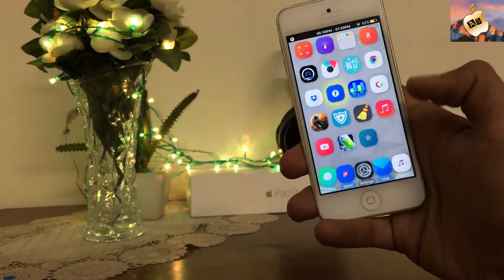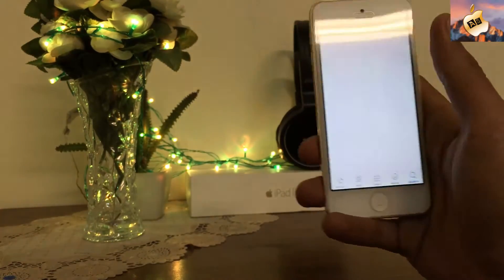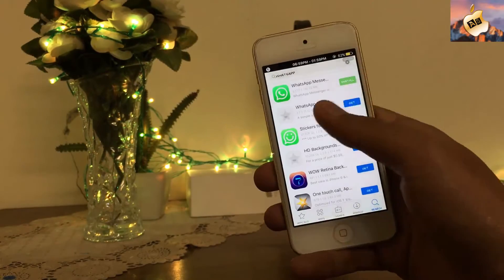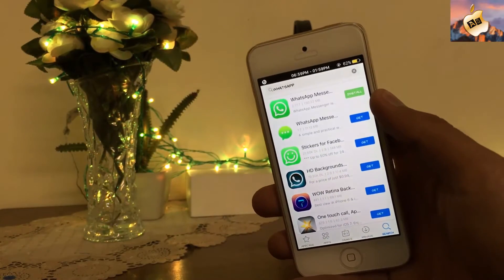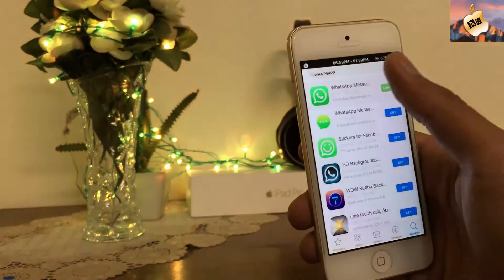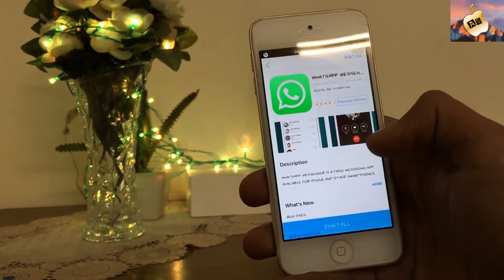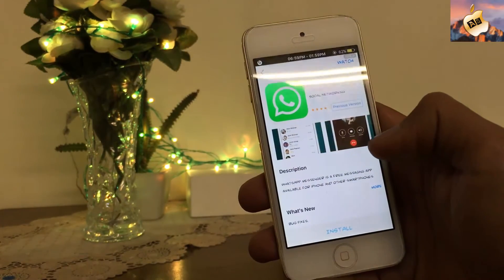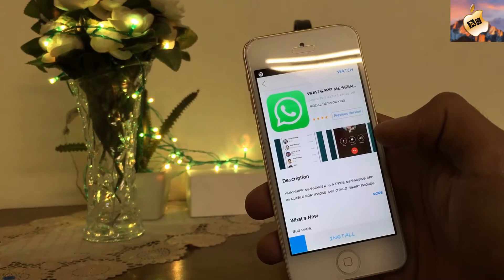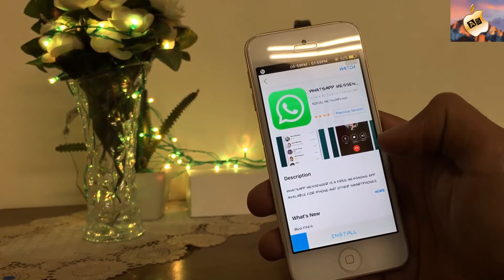Here is AppCake on my home screen, and from here I can easily download WhatsApp. Here is WhatsApp Messenger — you can easily download it from here. This is the very latest version of WhatsApp, the same as the App Store, and this will work as long as you have a jailbroken device.